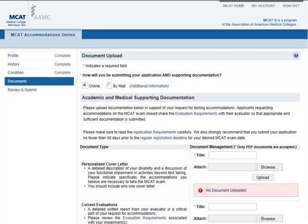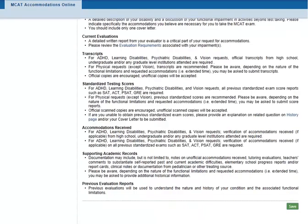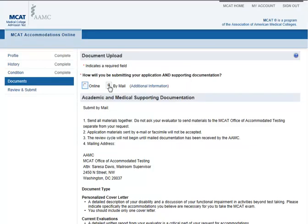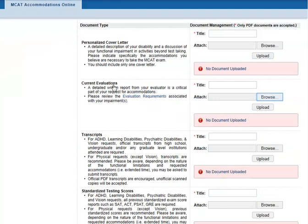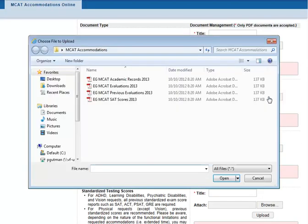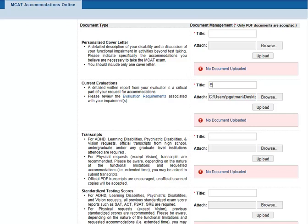Now I have to get all of my documents ready. I can mail them in, but it's so much faster to just upload them here, and I don't have to worry about going to the post office. I already saved all of my documents to my computer as PDFs with my initials, what they are, and this year — so I'll make all the titles the same. That'll make finding them really easy if I need to look at them again later.